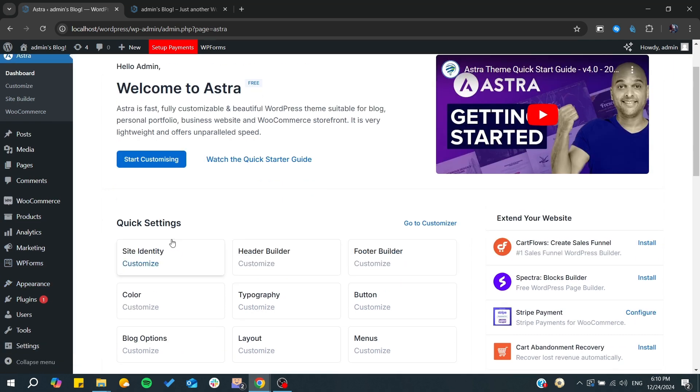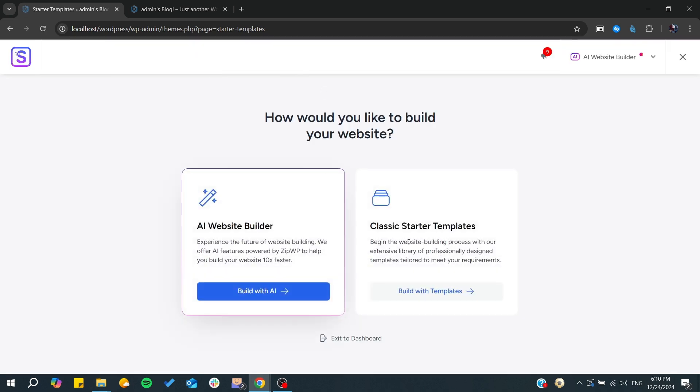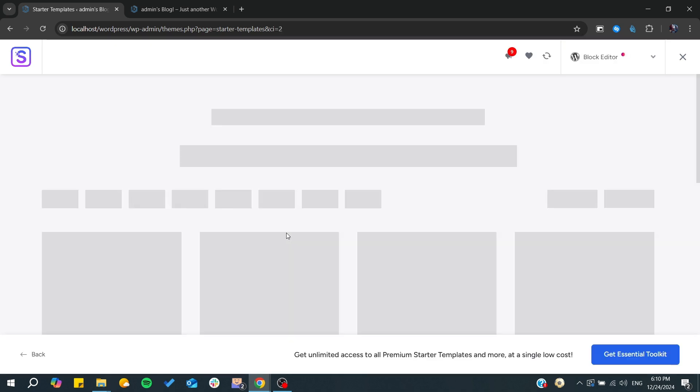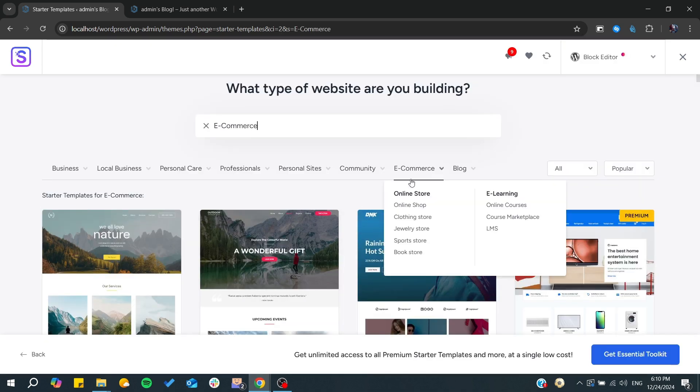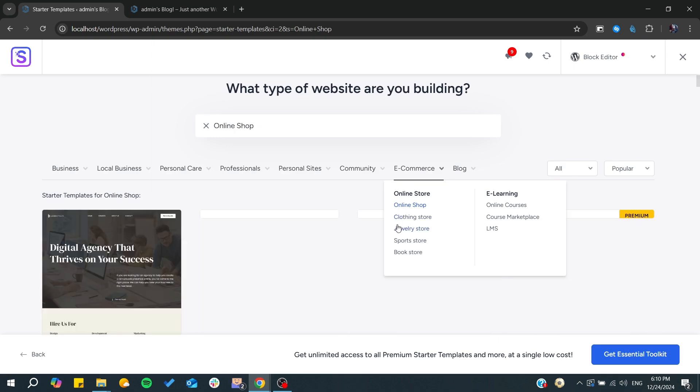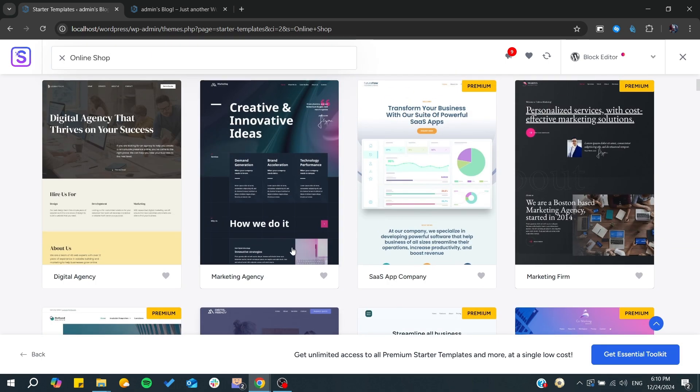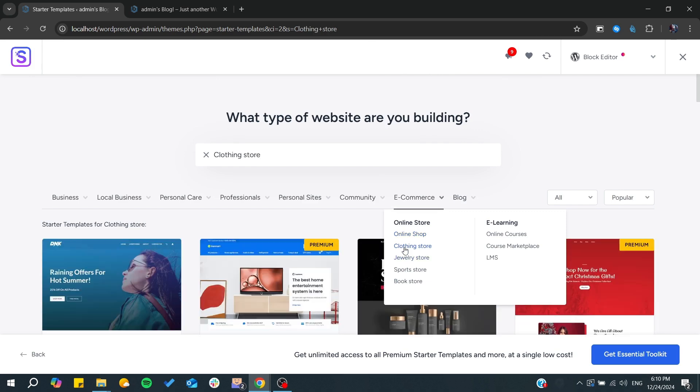Then you can start using starter templates and from there you can find a variety of starter templates. You can choose any page builder - we can go for the block editor if we want, and we go for an online shop. From there you can start selecting the theme that would be most suitable to your store.